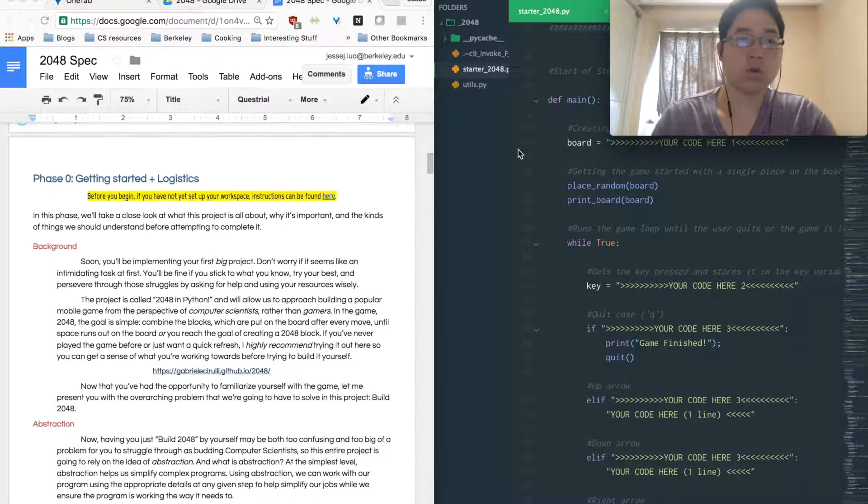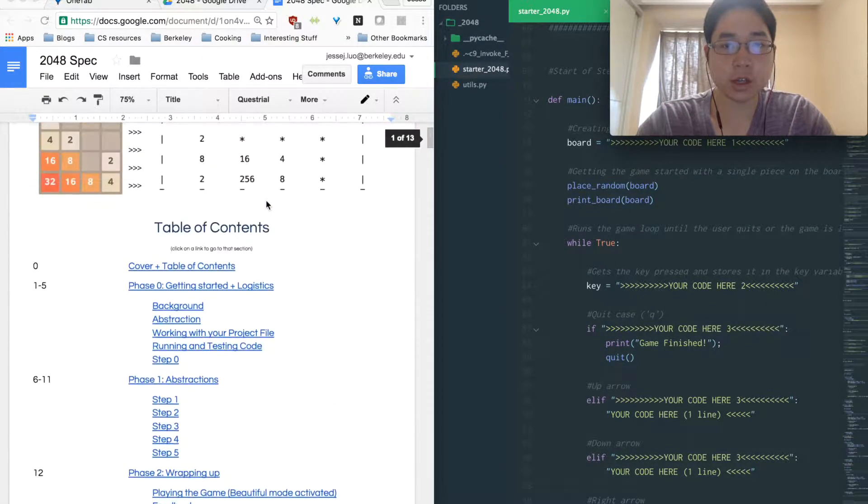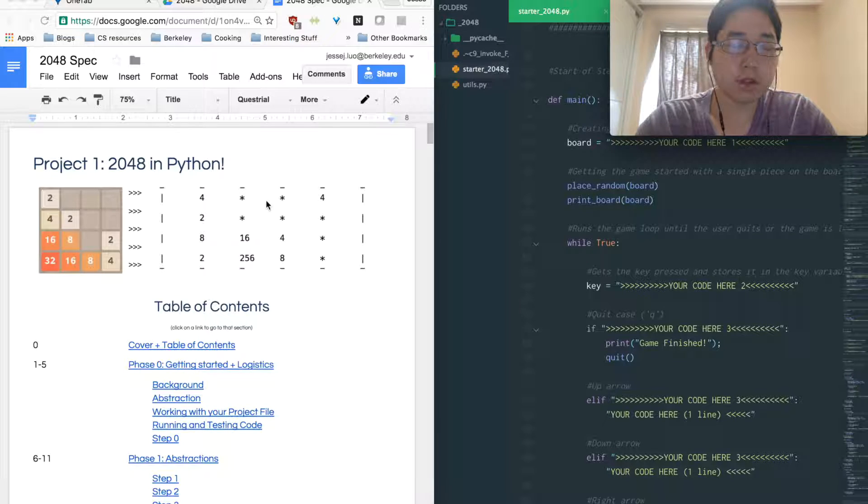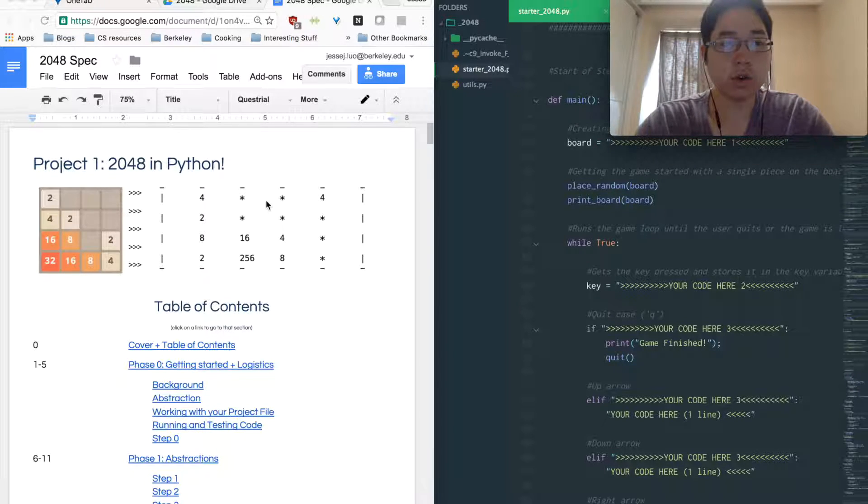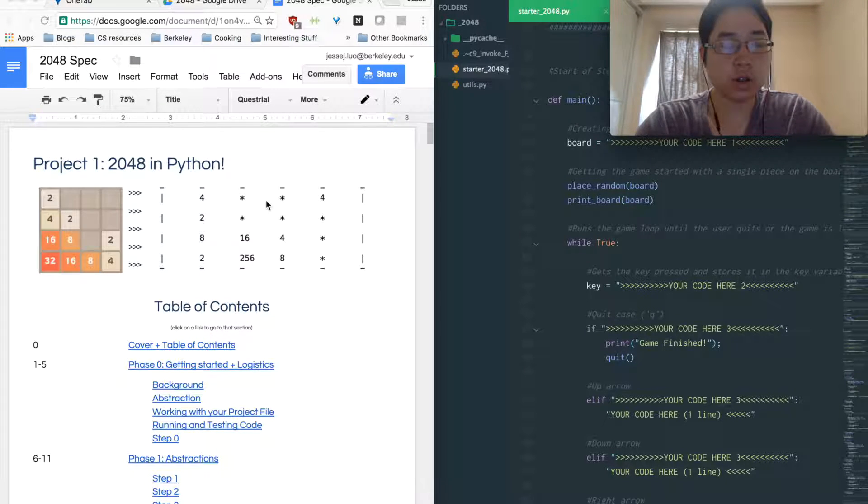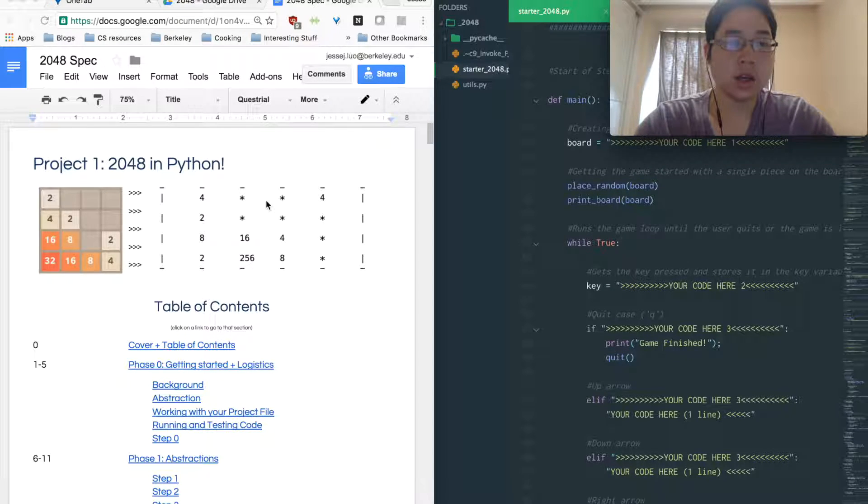Hi everyone, welcome to the 2048 project for Paradigm Shift. My name is Jesse and I'm just going to give you an overview about the project and let you guys know what you should know before you start the project.